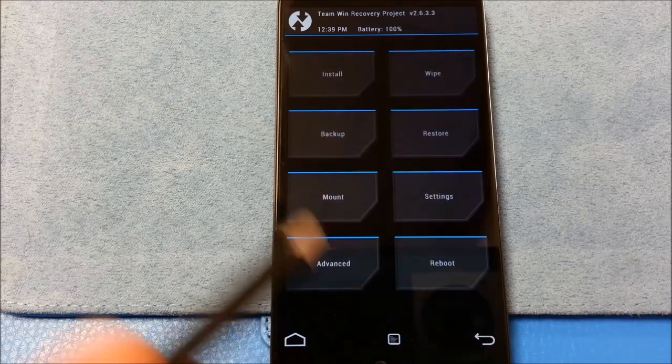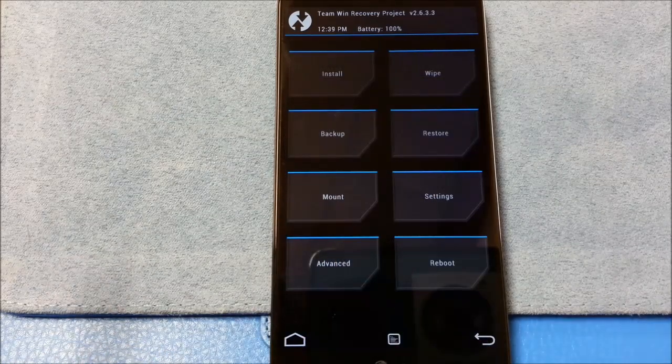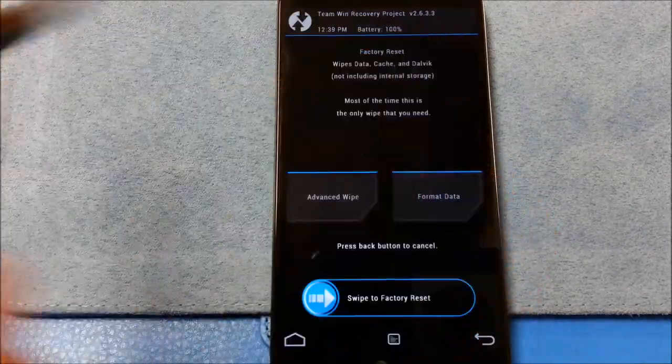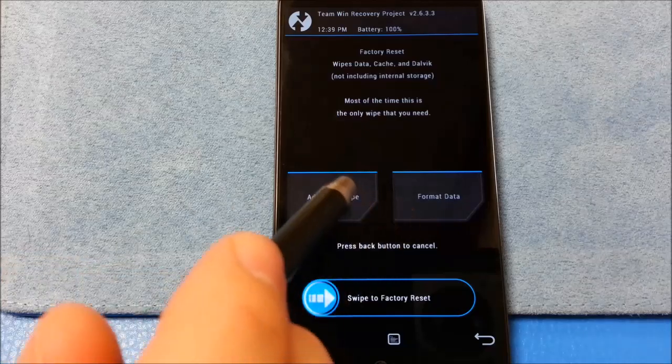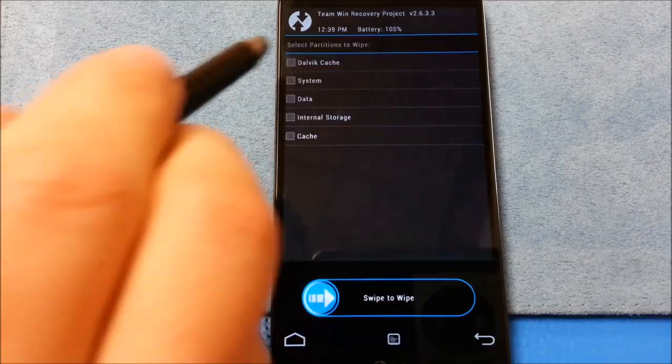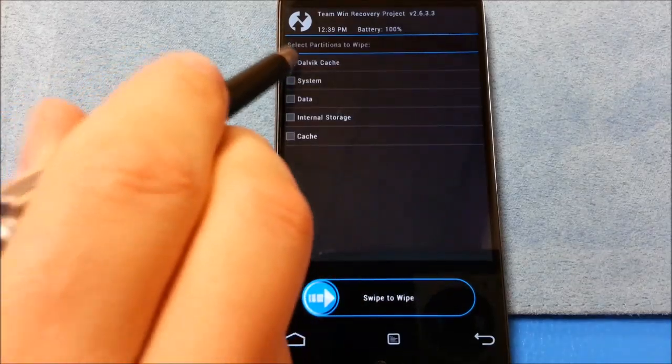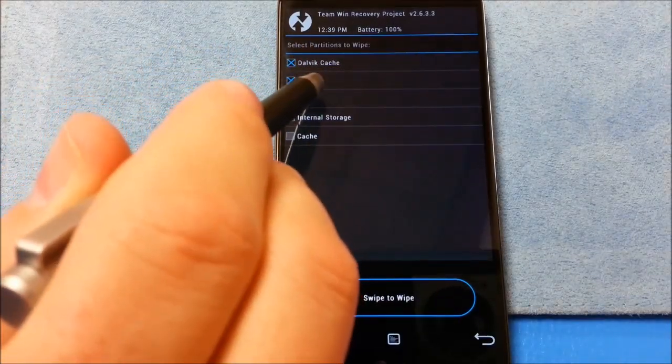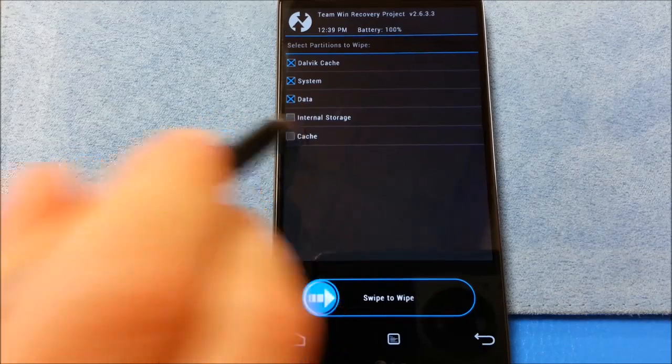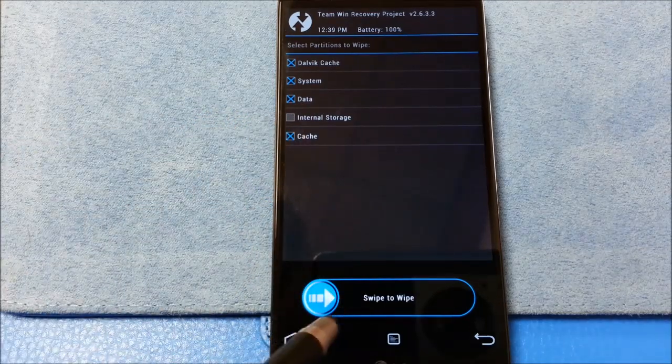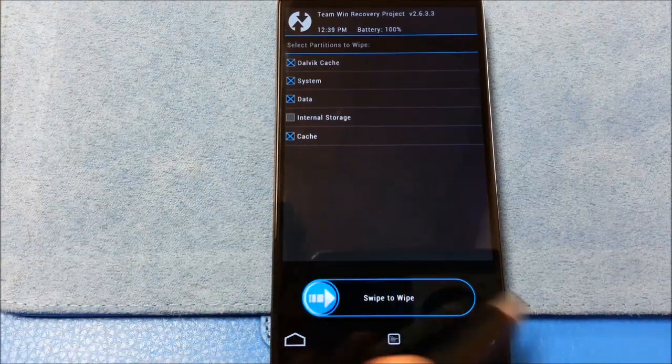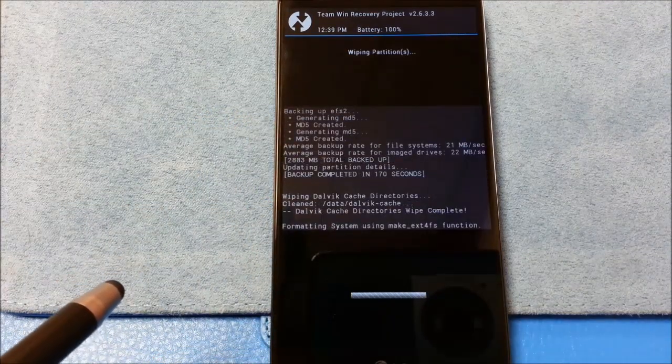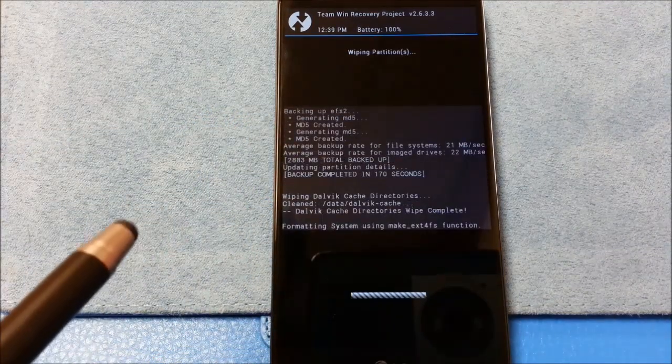I just did my backup, as I always recommend doing. I'm going to go to Wipe, Advanced Wipe, and if you see my other videos, you see I always do it the same way.